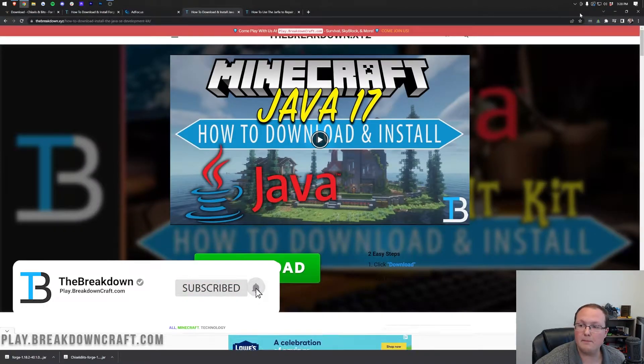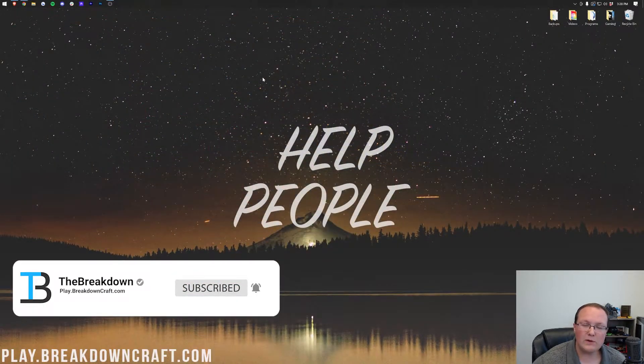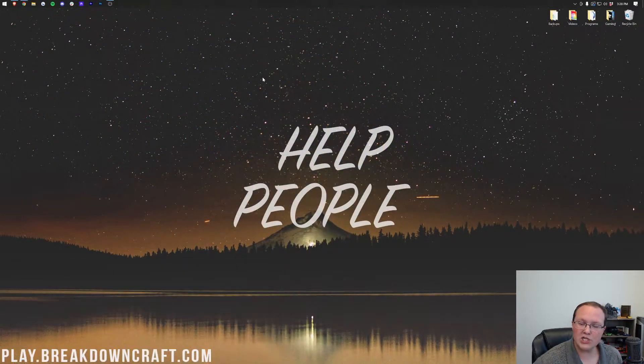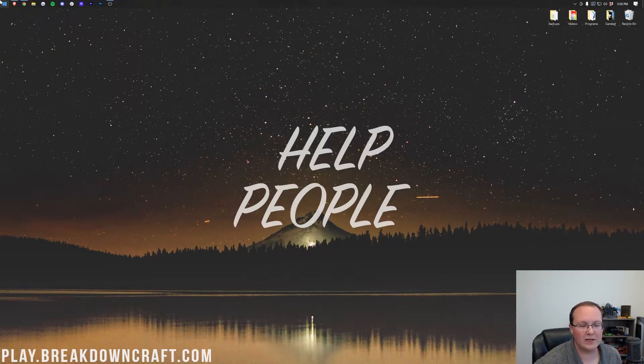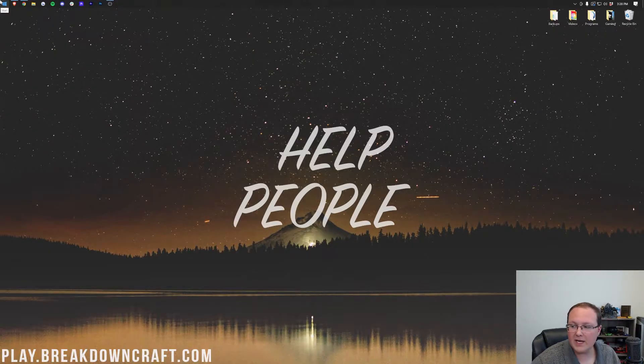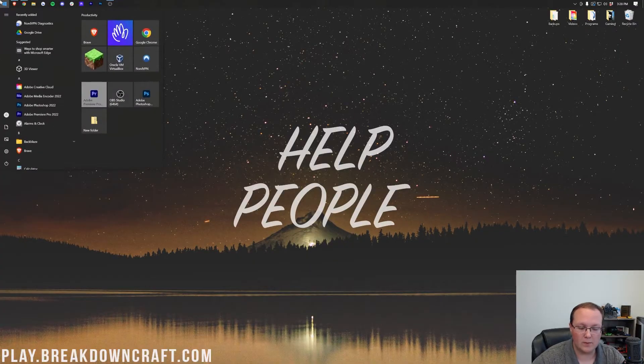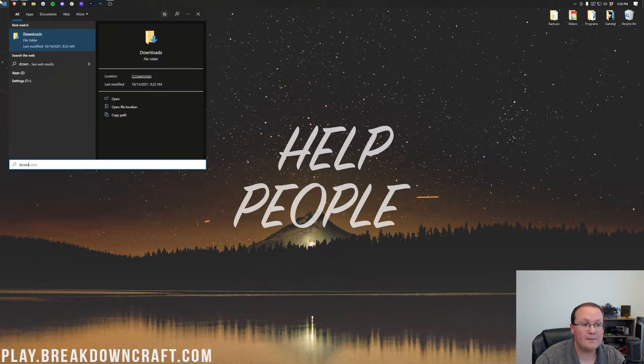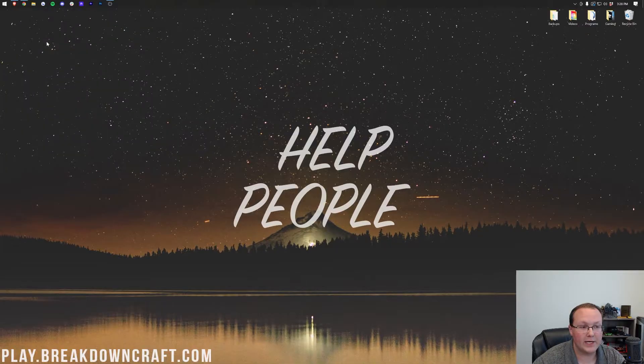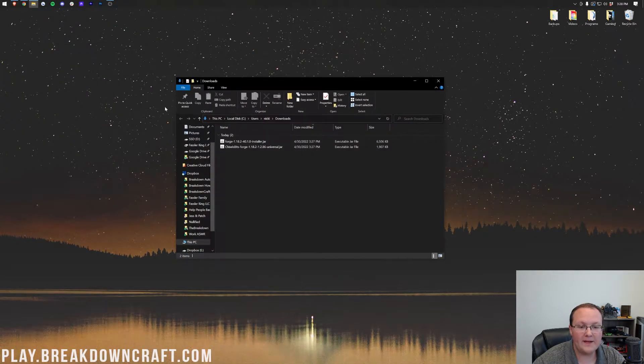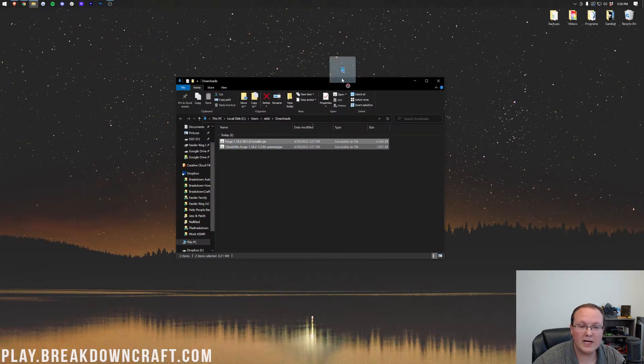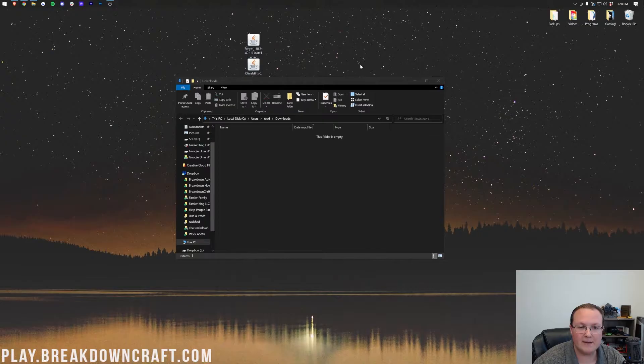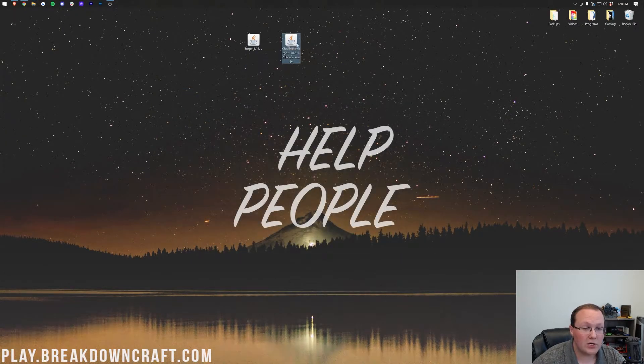Finally, we can minimize our browser here, and then we want to get forge and chisels and bits to our desktop. To do that, you want to click the little windows icon from the bottom left of your screen, or the bottom center of your screen on Windows 11. Type in downloads. You have this downloads file folder here. Open that up, and then in here, you'll find forge and chisels and bits. Drag and drop these to your desktop for ease of use.